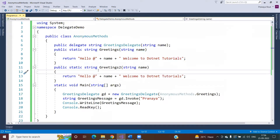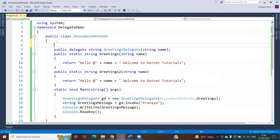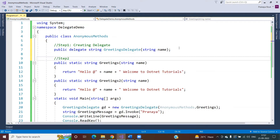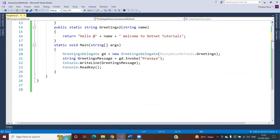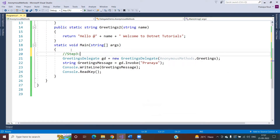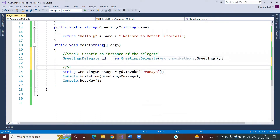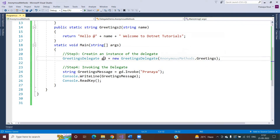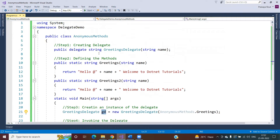Let me show this with an example. Here you can see step one is creating the delegate, step two is defining the methods, step three is creating an instance of the delegate, and this is the invoking statement. When you invoke the delegate, the method which is pointed to by that delegate is going to be executed.